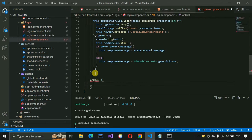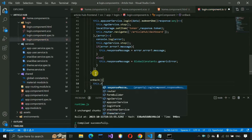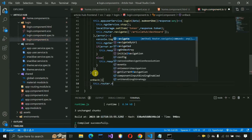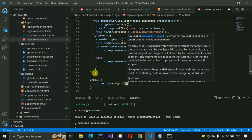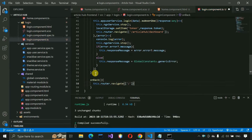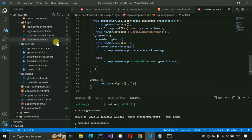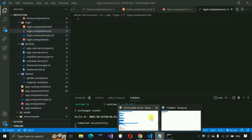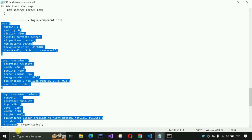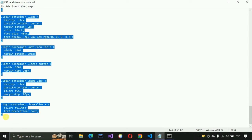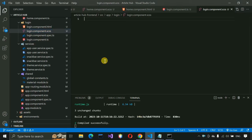On the back button, navigate to the home page by calling this.router.navigate(['/']).  Copy the login component SCSS from the provided file and paste it into login.component.scss.